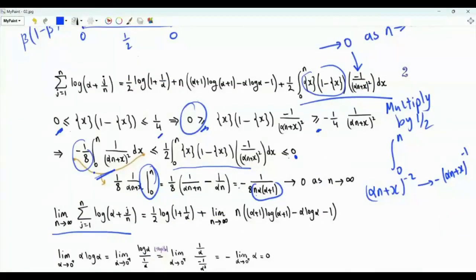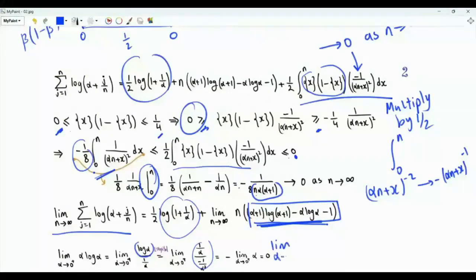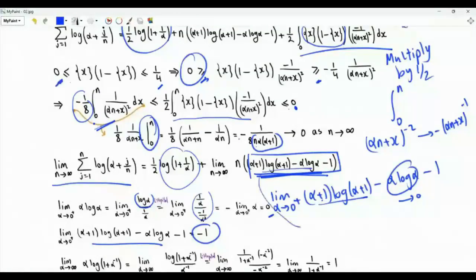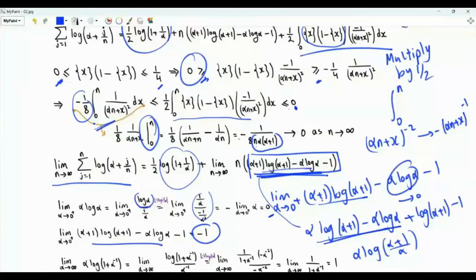The limit of the summation is the constant, which is a function of alpha, plus this function of alpha multiplied by n. To evaluate the limit, we need to understand the function of alpha: alpha plus 1 log(alpha plus 1) minus alpha log(alpha) minus 1. As alpha tends to 0 from above, alpha log(alpha) tends to 0 by L'Hôpital's rule, and the limit of the entire function is minus 1. We can rewrite this function as log(alpha plus 1) plus alpha log((alpha plus 1)/alpha), or equivalently log(alpha plus 1) plus alpha log(1 plus 1/alpha) minus 1.